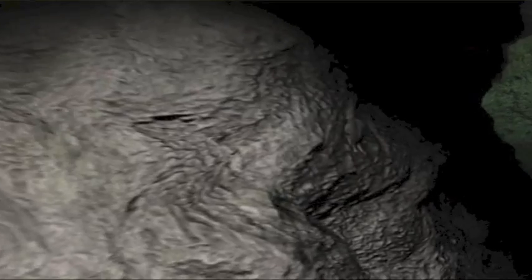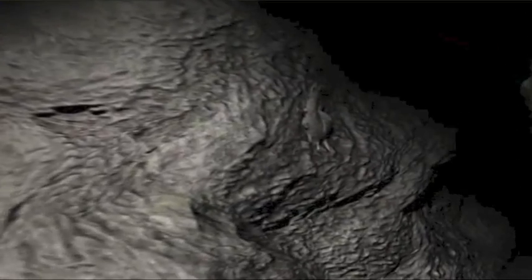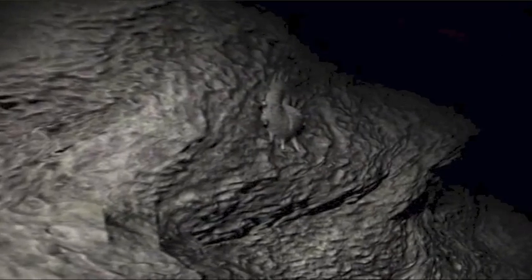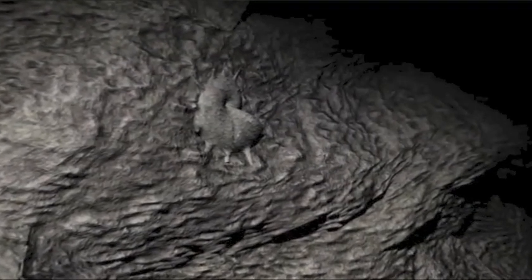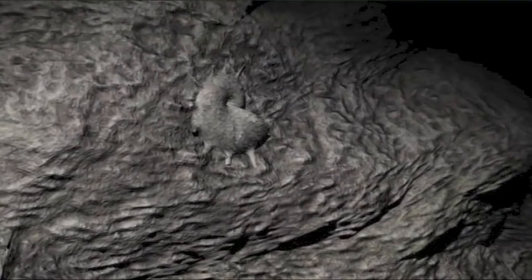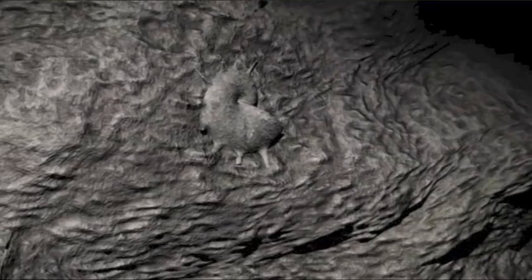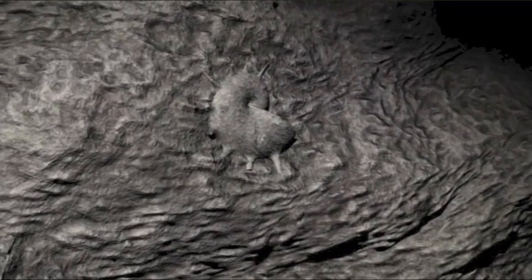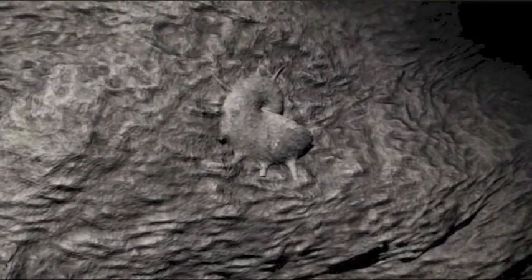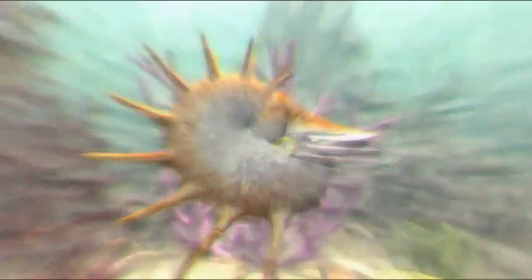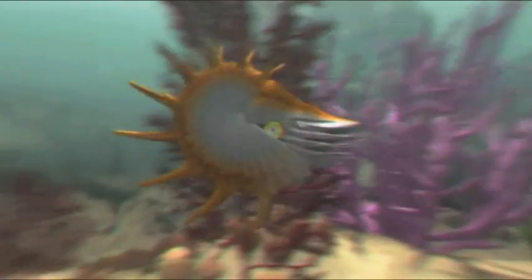Wir könnten auf einem fremden Planeten Millionen Kilometer von der Erde existieren. Wäre da nicht dieses Fossil, das in der Wand eingebettet ist. Ein Schalentier. Diese Höhlen, 240 Kilometer unter einem Gebirge und hunderte Kilometer vom nächsten Meer, waren einst ein Ozean.